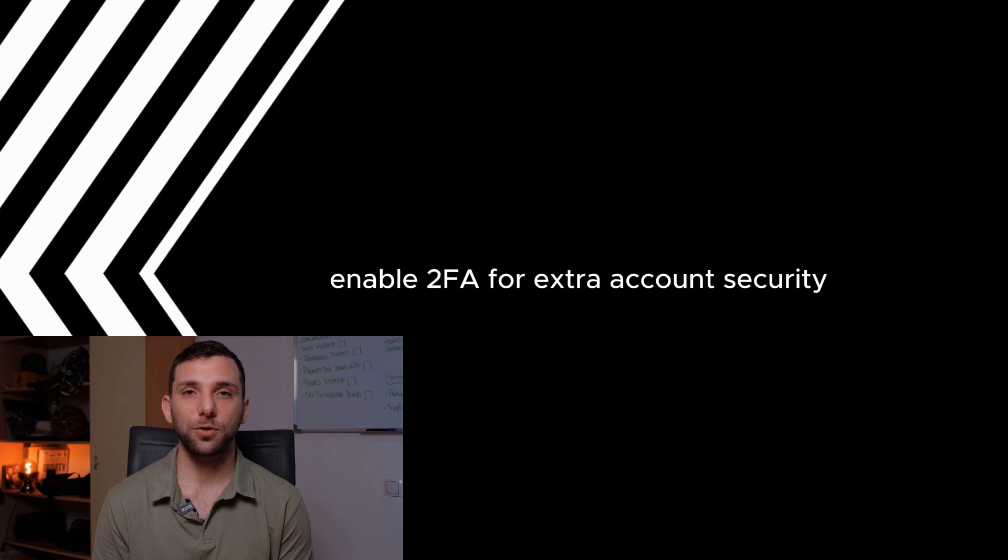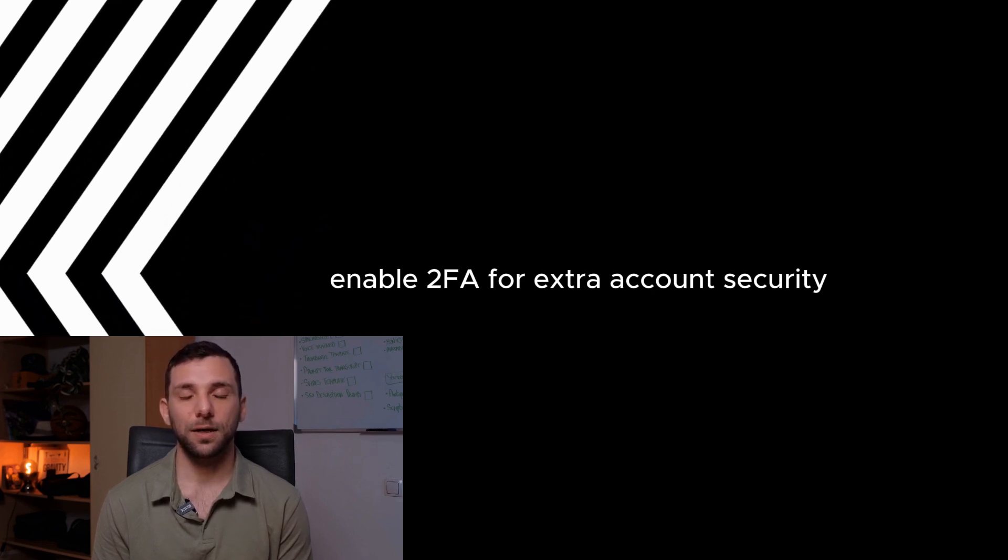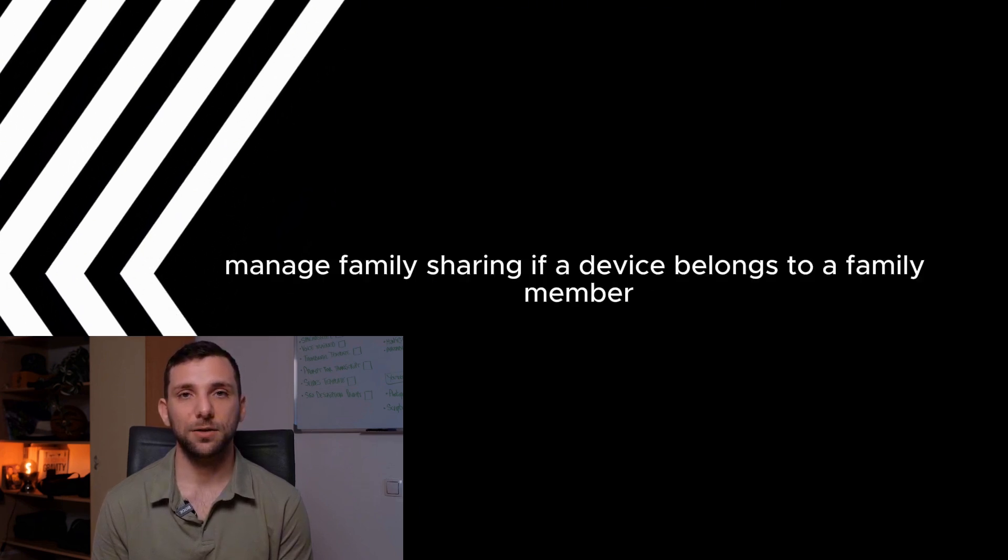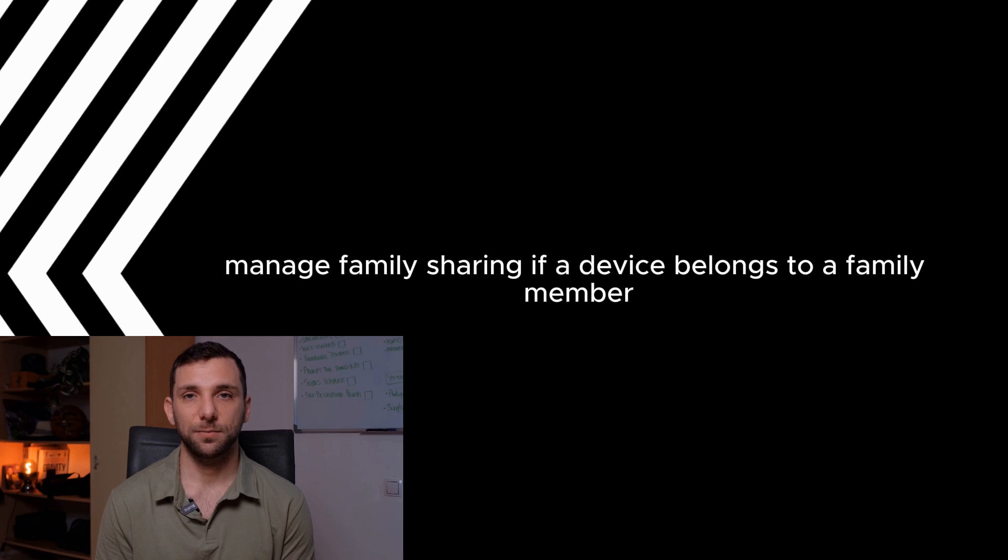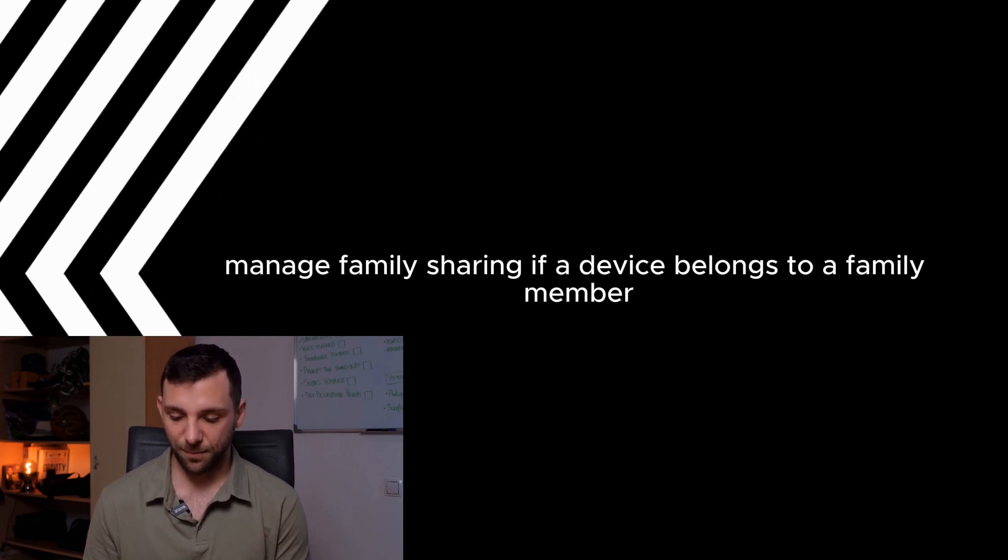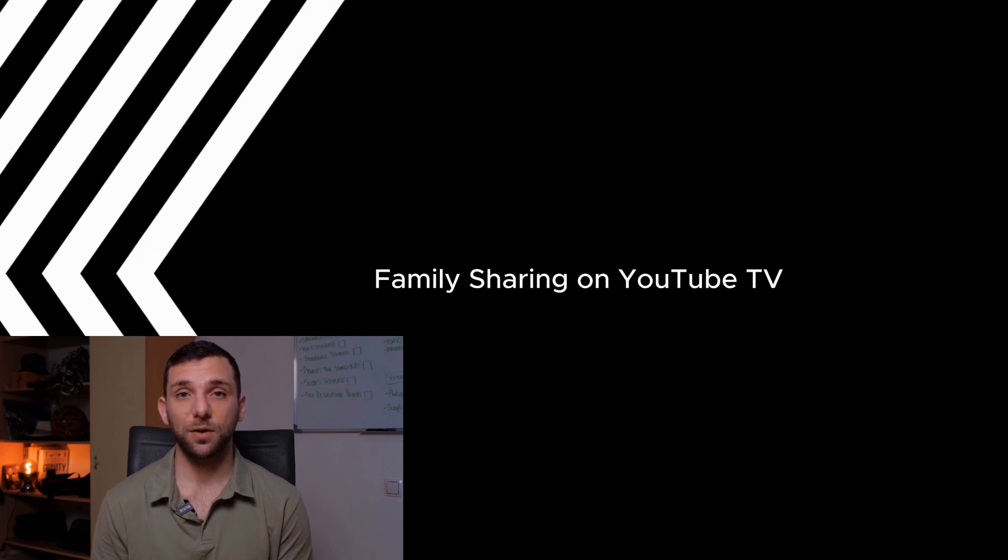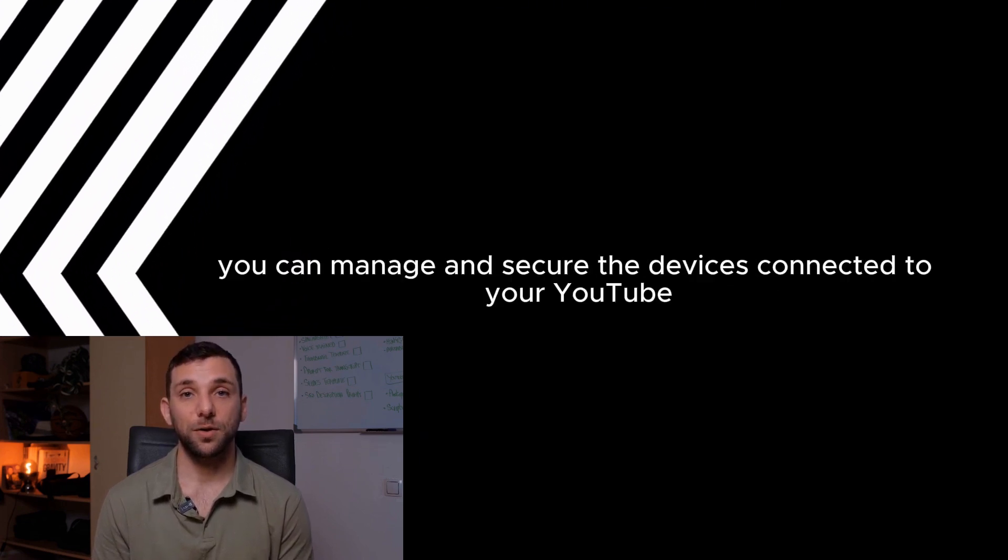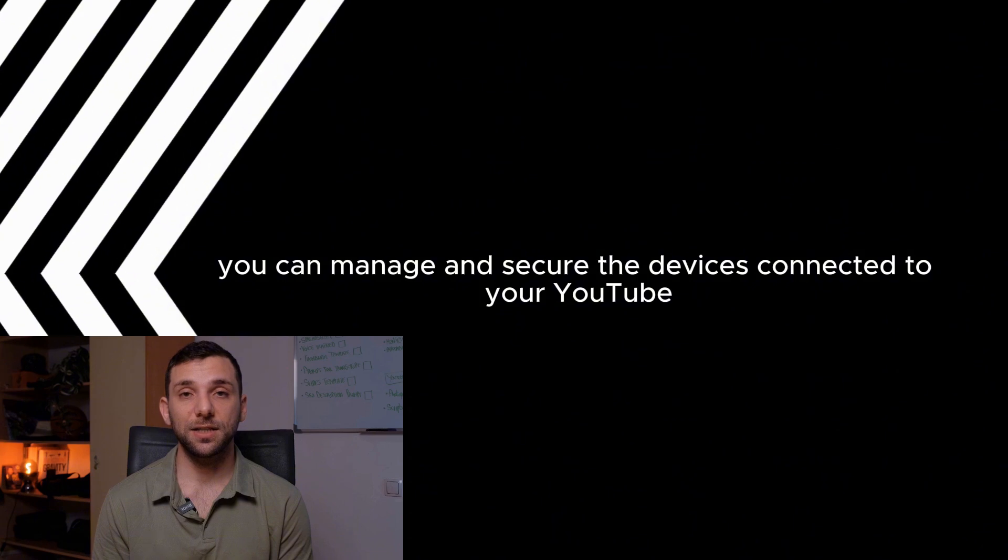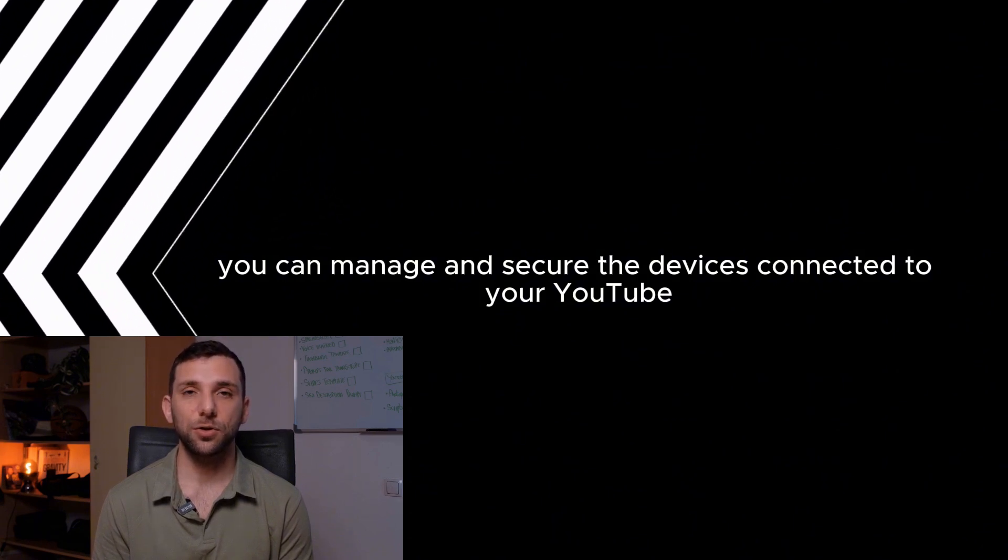Enable 2FA for extra account security. Manage family sharing. If a device belongs to a family member, consider removing them from family sharing through settings family sharing on YouTube TV. By following these steps, you can manage and secure the devices connected to your YouTube TV account.